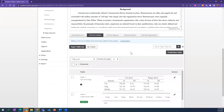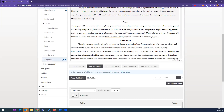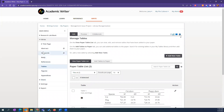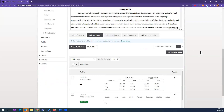As a rule: tables and figures can be called out using the features below the paper editor. When you're adding new tables or figures or managing them, you use the left-hand navigation.